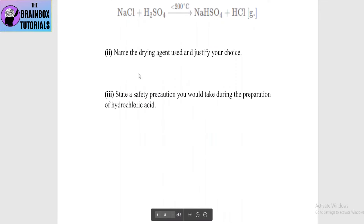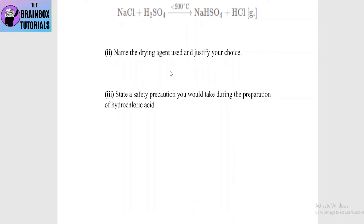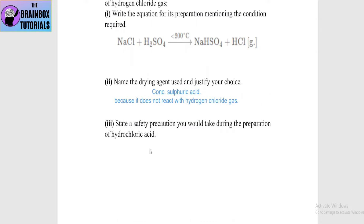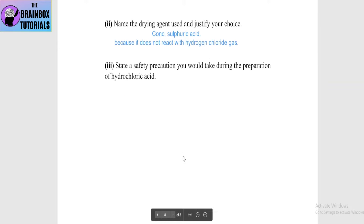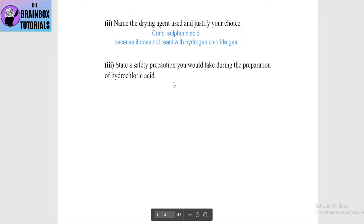Next: name the drying agent used and justify your choice. Concentrated H2SO4 is used as the drying agent for HCl gas.